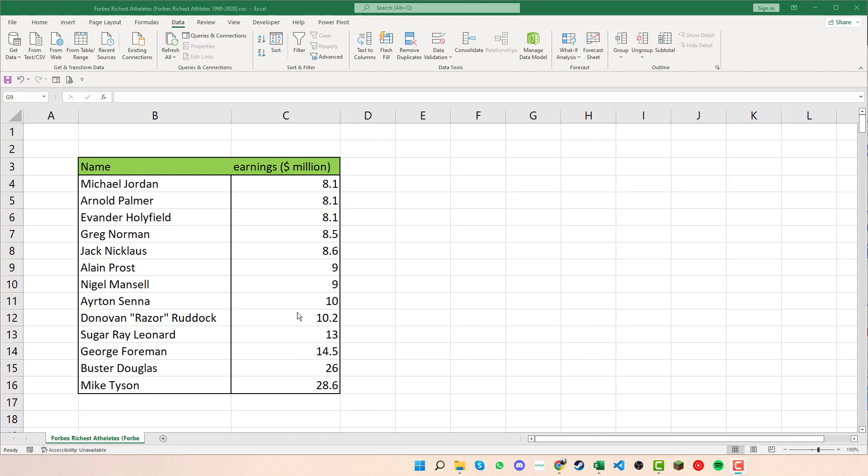One thing we need to look at with the data is that we don't have any gaps within it. Also we want to make sure the top parts here for the titles are distinguishable from the rest of the data, as this can cause issues when filtering.